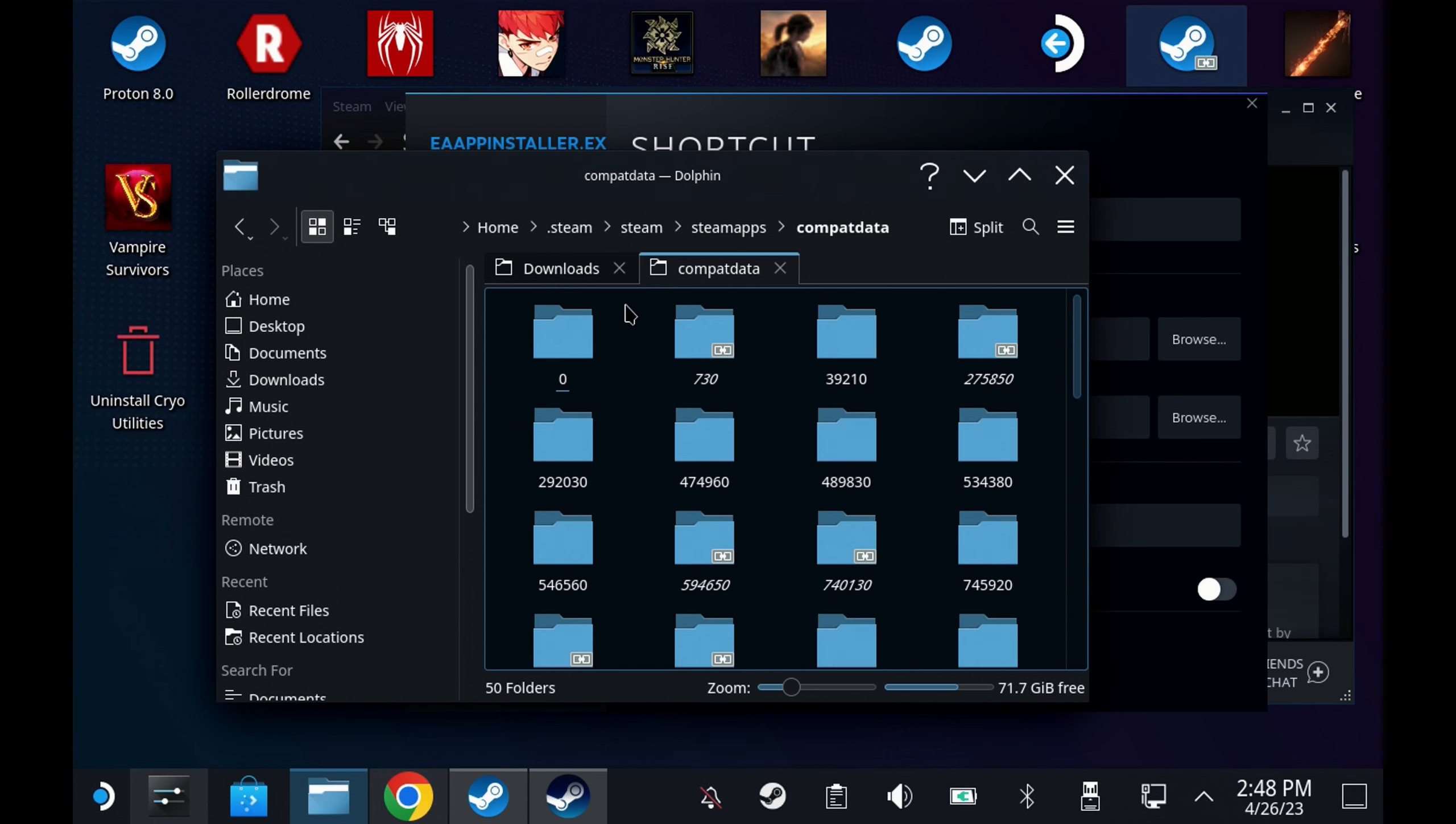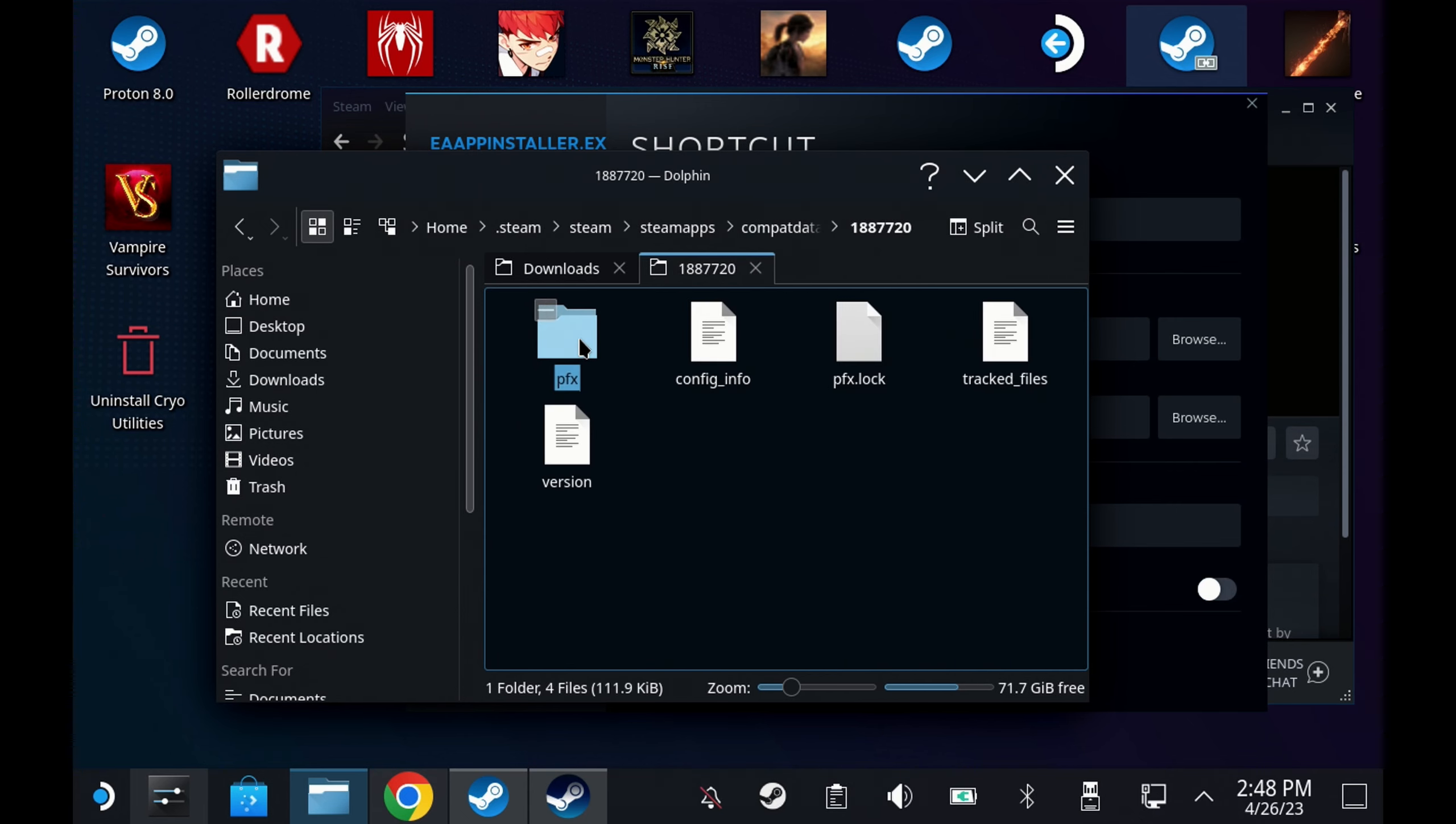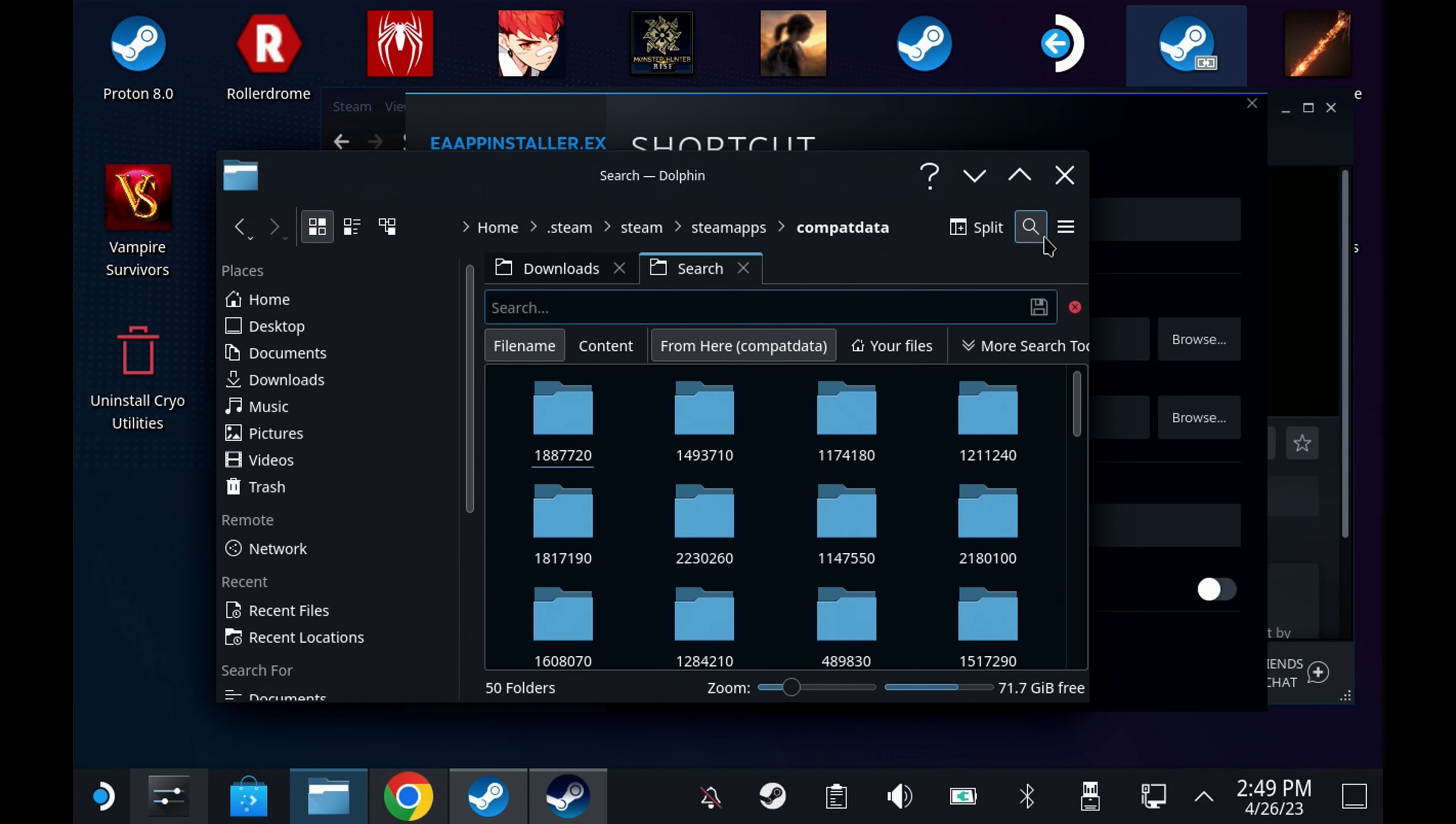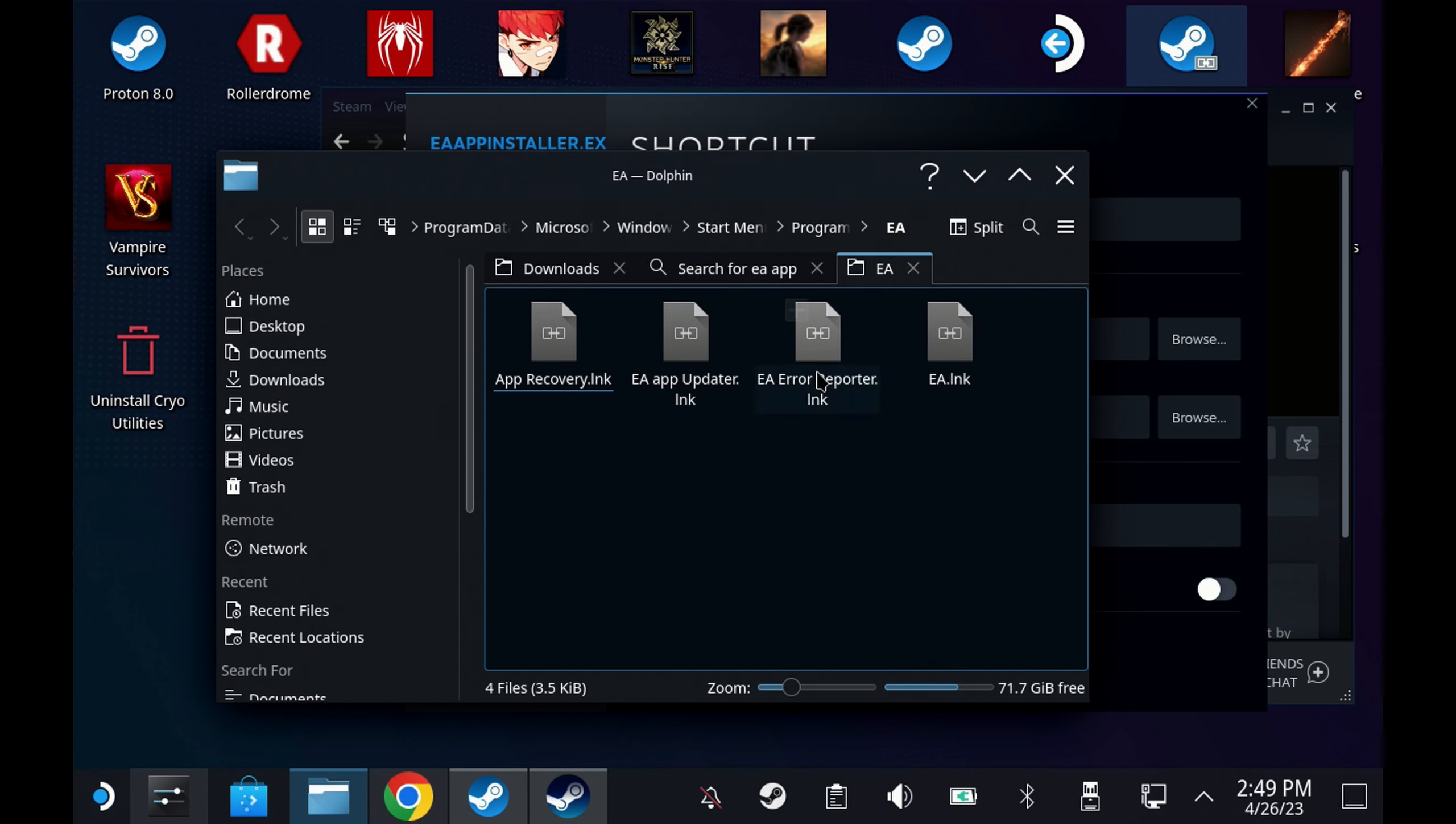Now if you're lucky you can sort this by created date and hopefully the top folder is the one that you want either the very top or the very bottom. However this has always proved highly unreliable for me so instead I just go straight to the search in this folder and search for EA space app. This should only return one or two results but they should end you up in the same directory. So once you get your result of EA Updata dot link just right click this and say open path in new tab.